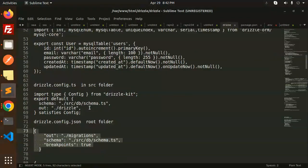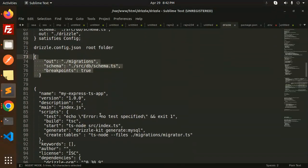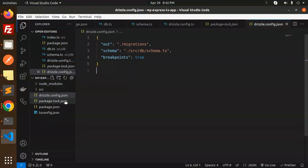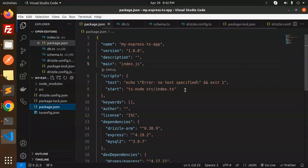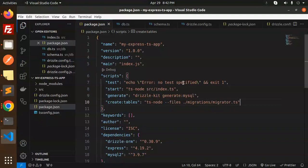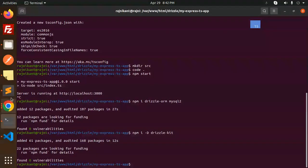Now we need to add the generate and create-table scripts to package.json. The generate script creates SQL migration files and the create-table script applies them to the database. Make sure both lines are added to the scripts section.